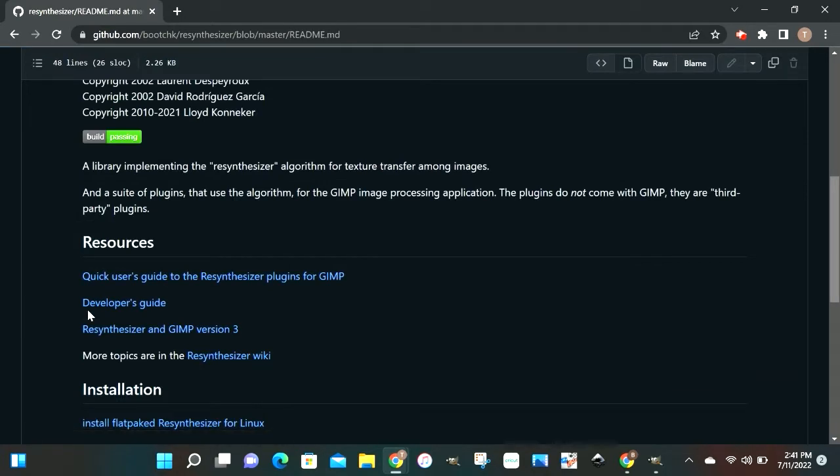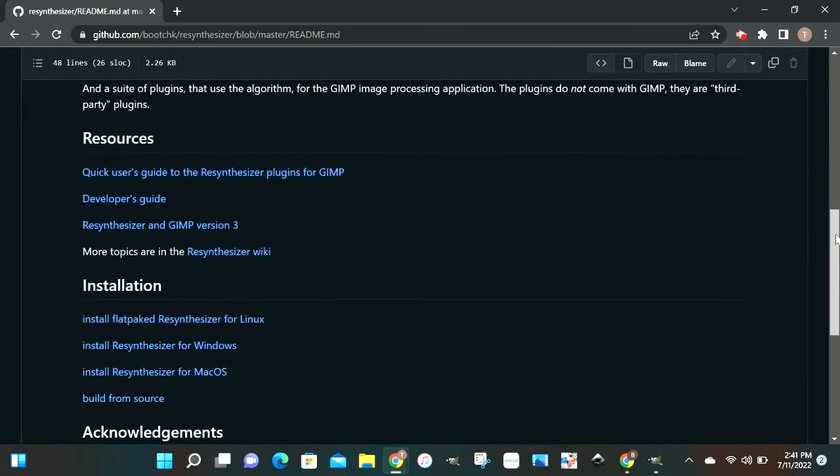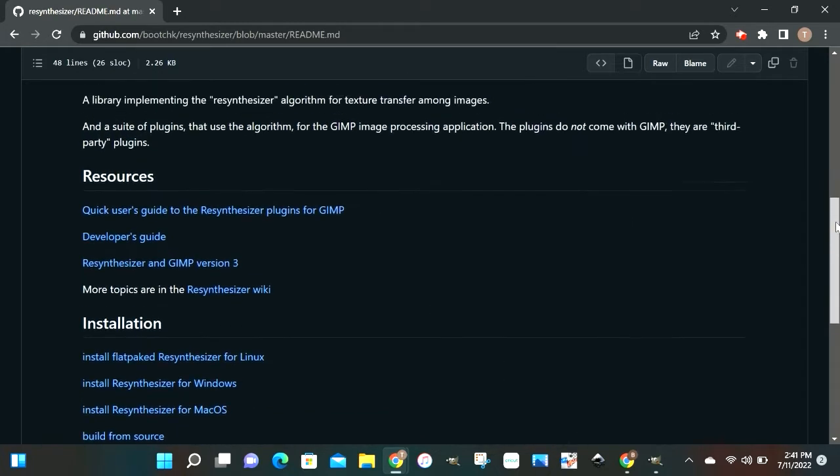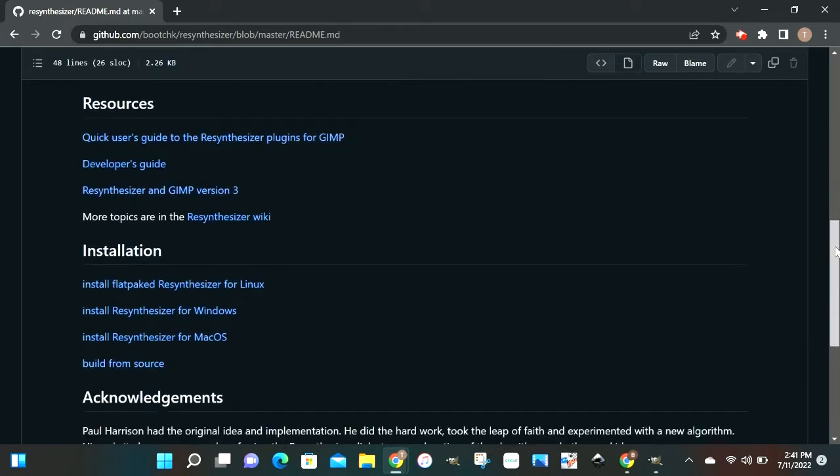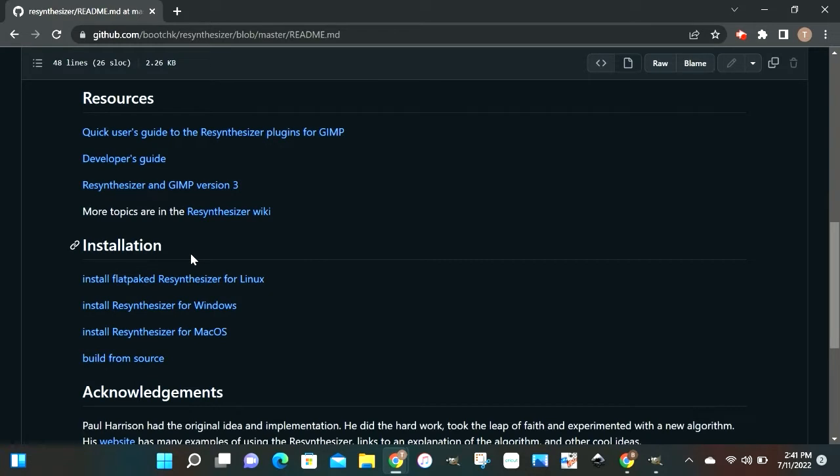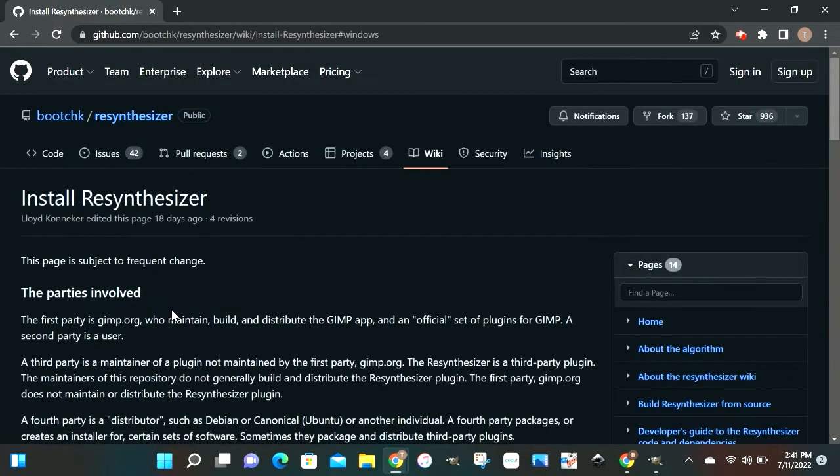Once you click on this, if you scroll down, it's just gonna show you all the operating systems that this plug-in will work on. So what you're gonna want to do is scroll down and find yours. I don't know what operating system you're using, but we're using Windows. So we're gonna click on that.